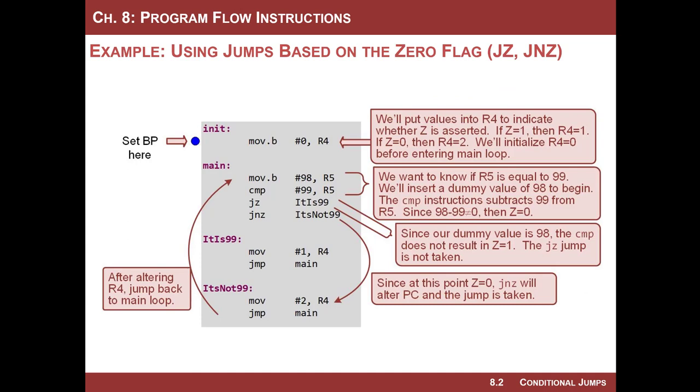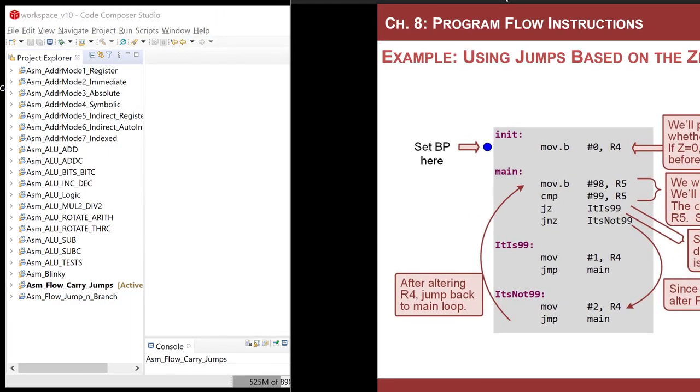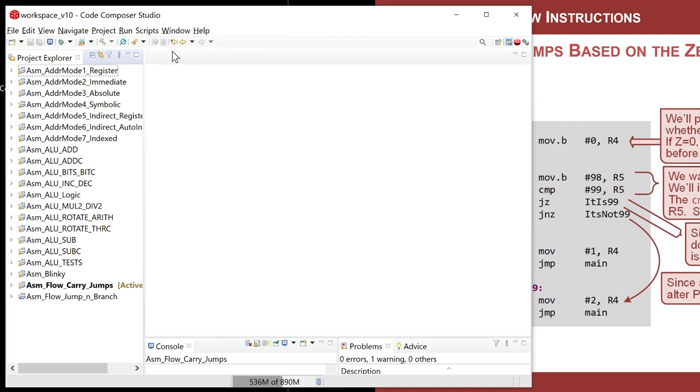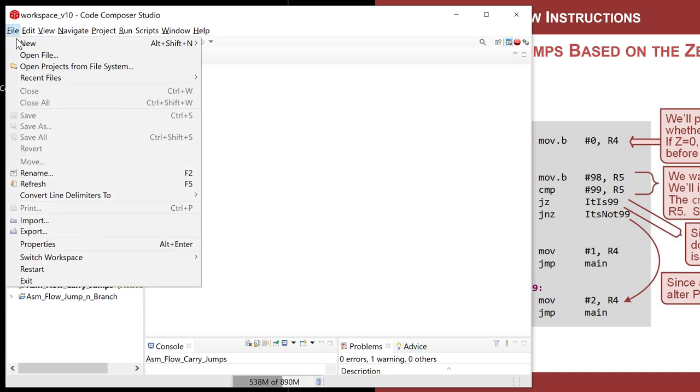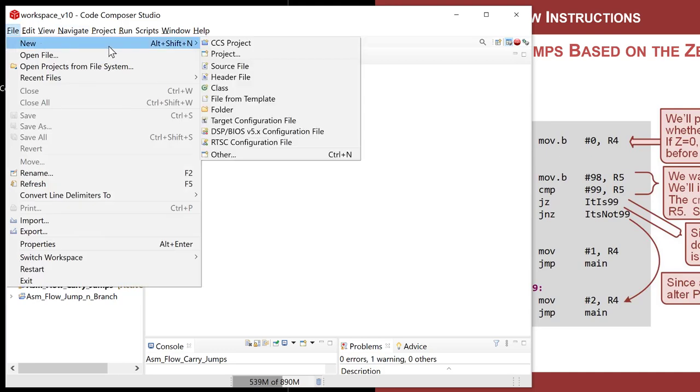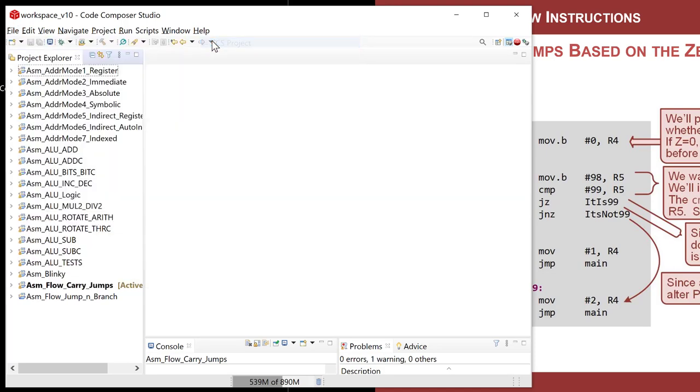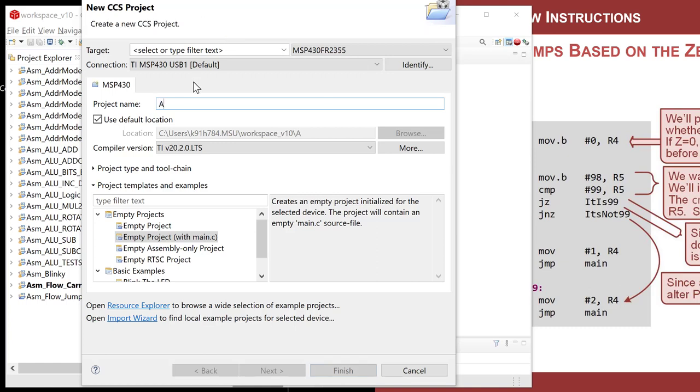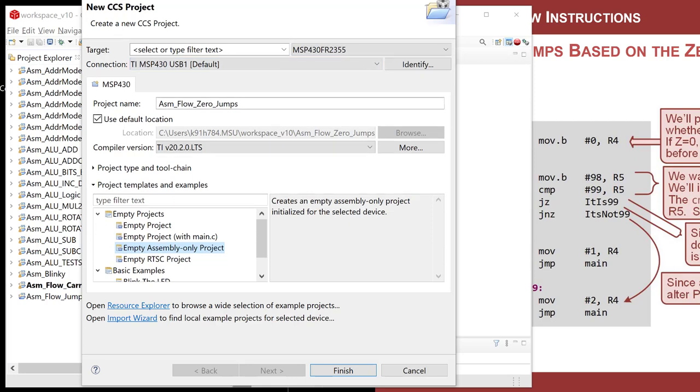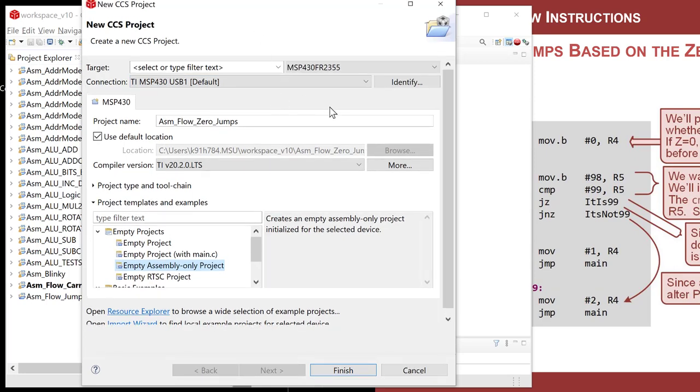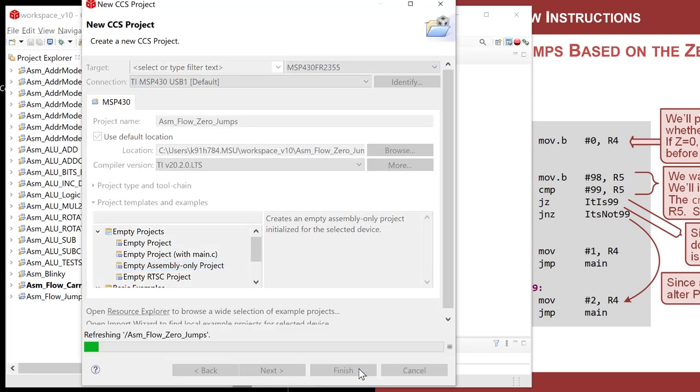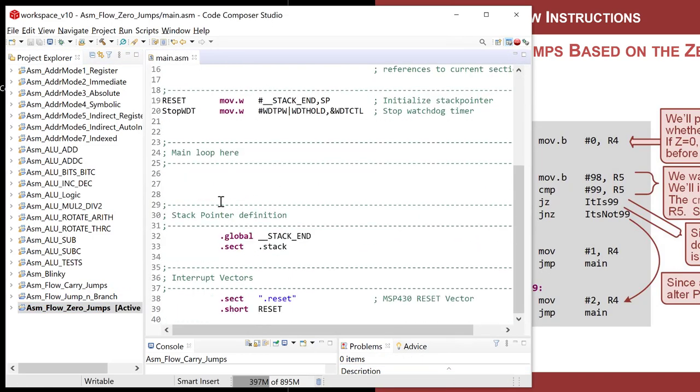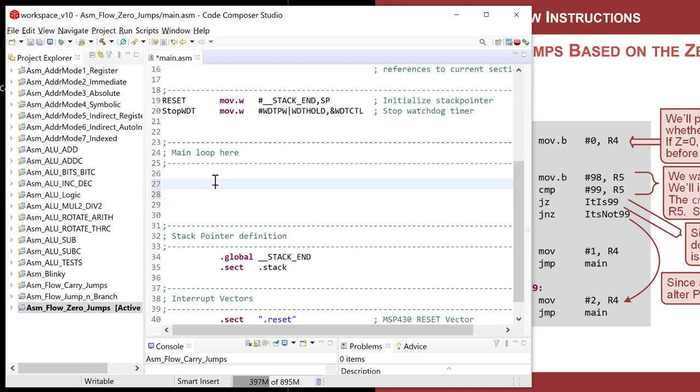Just like prior conditional instructions, let's go ahead and make a new project that will allow us to watch the program counter as we either jump or not jump based on the Z flag. So let's do file new CCS project, and let's call this one ASM flow zero jumps. I come down here, empty assembly only. Got my MSP 430 selected. I go ahead and finish this buddy.